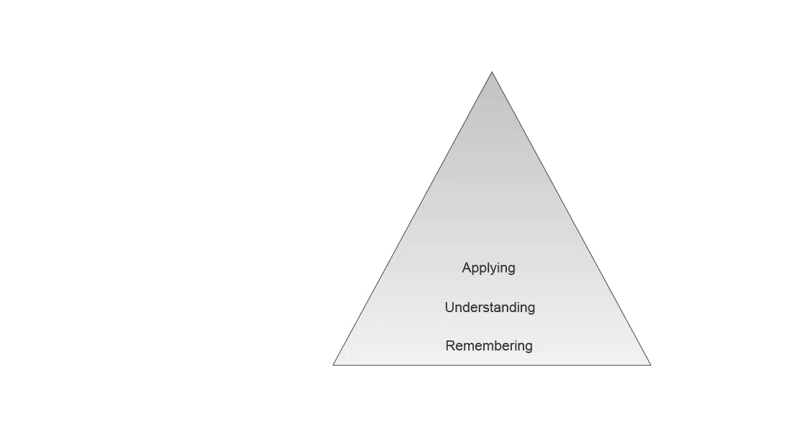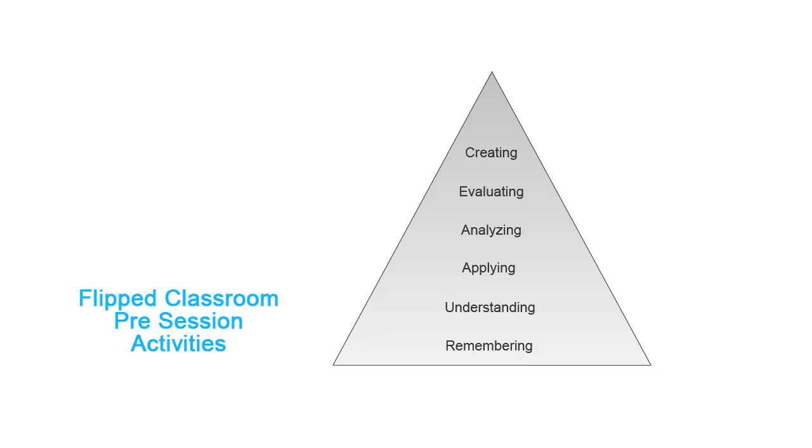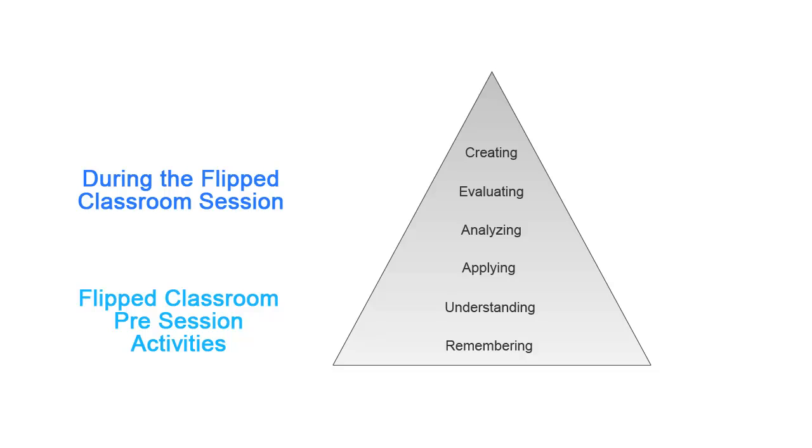Another way of looking at Flipped Classroom is through Bloom's Taxonomy. The pre-session activities typically focus on remembering and understanding content, whereas the in-class learning event is specifically designed to emphasize active engagement through applying, analyzing, evaluating, or creating new knowledge.